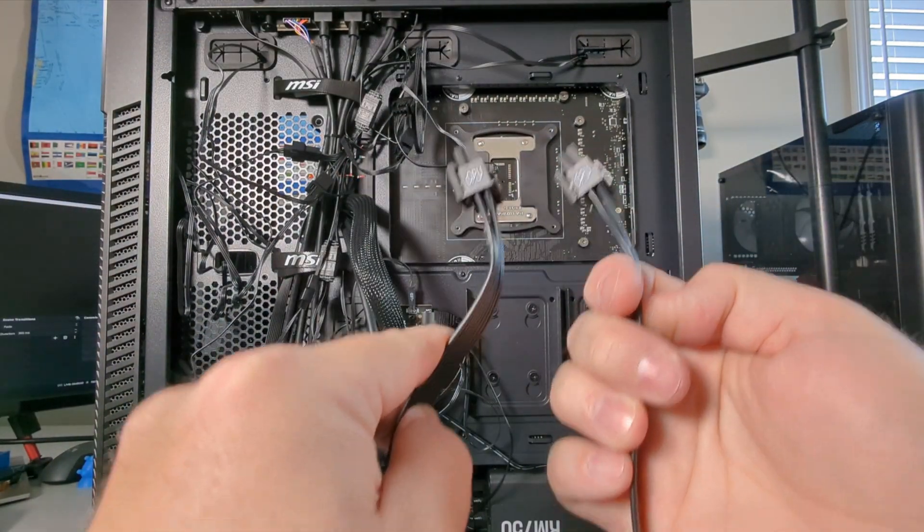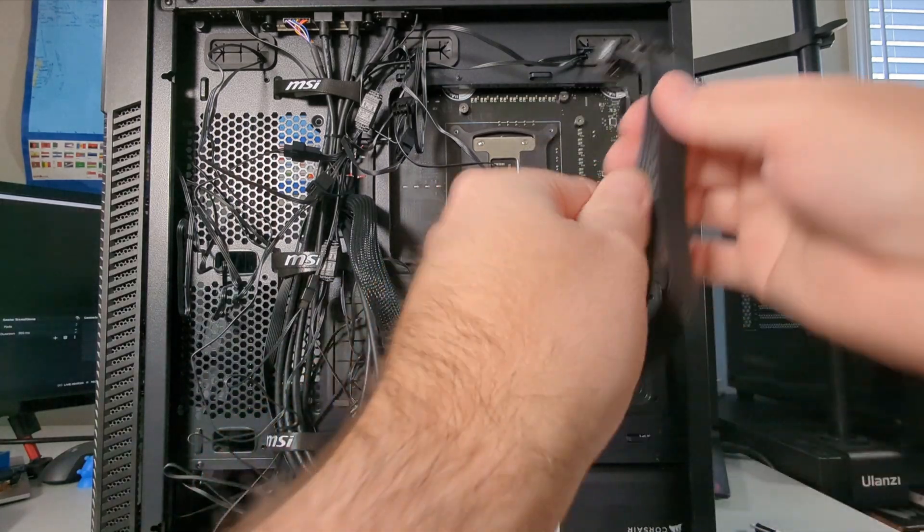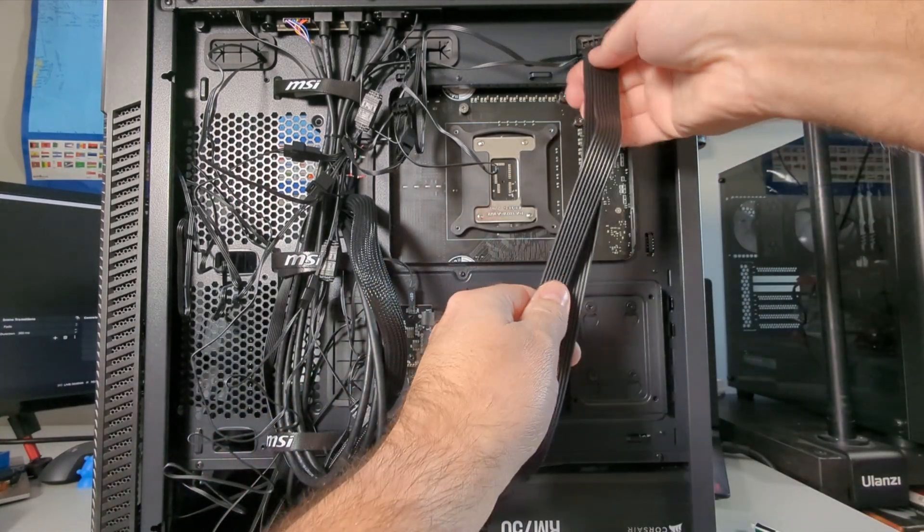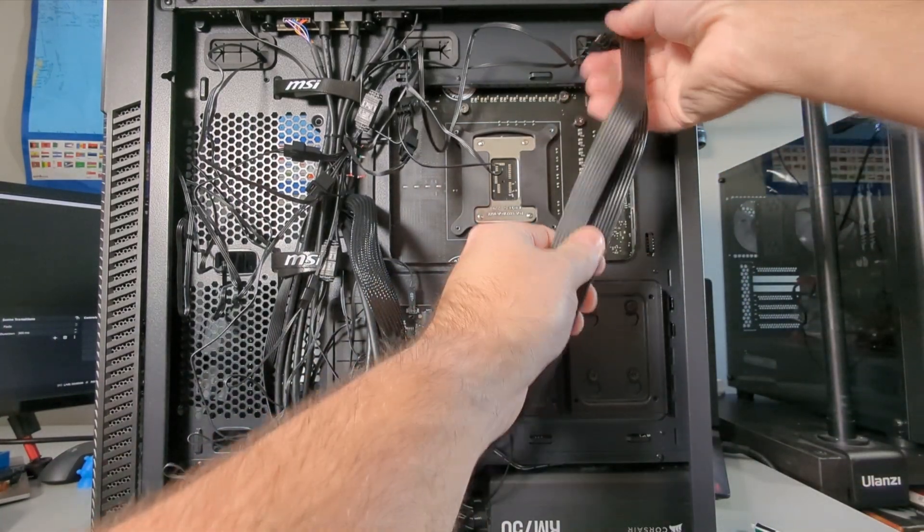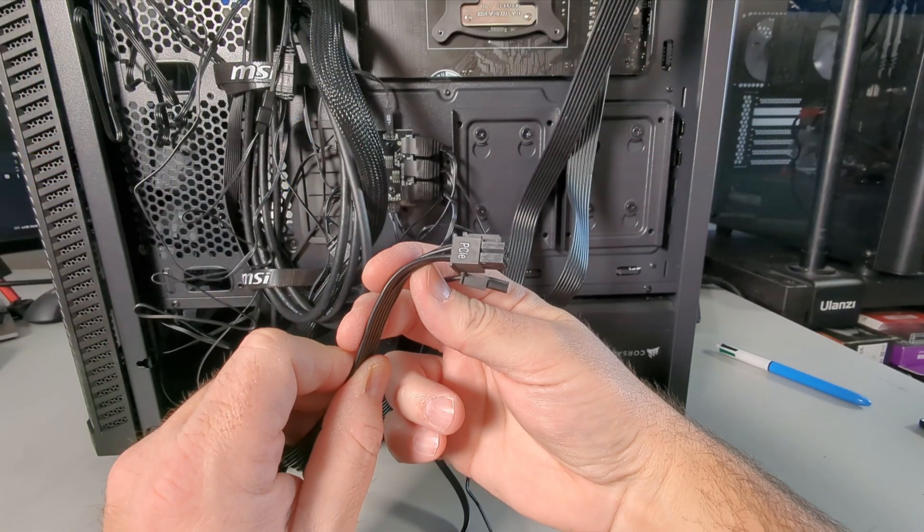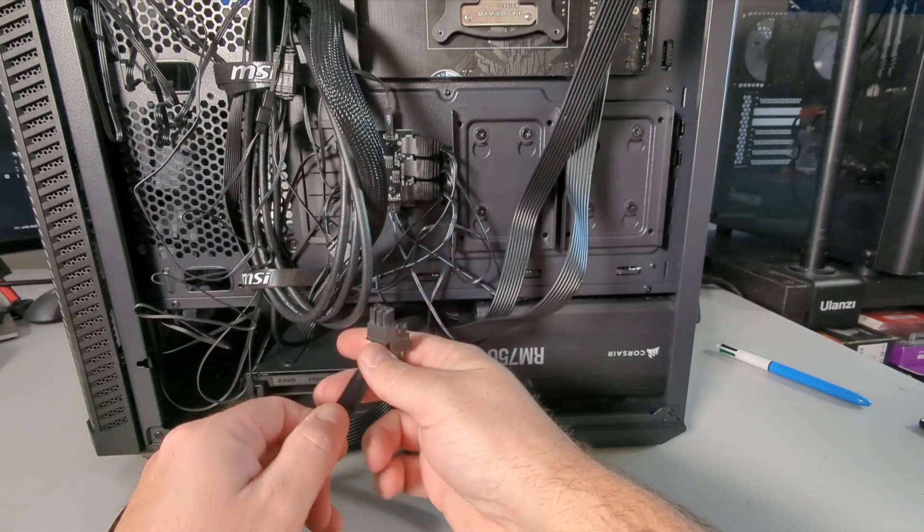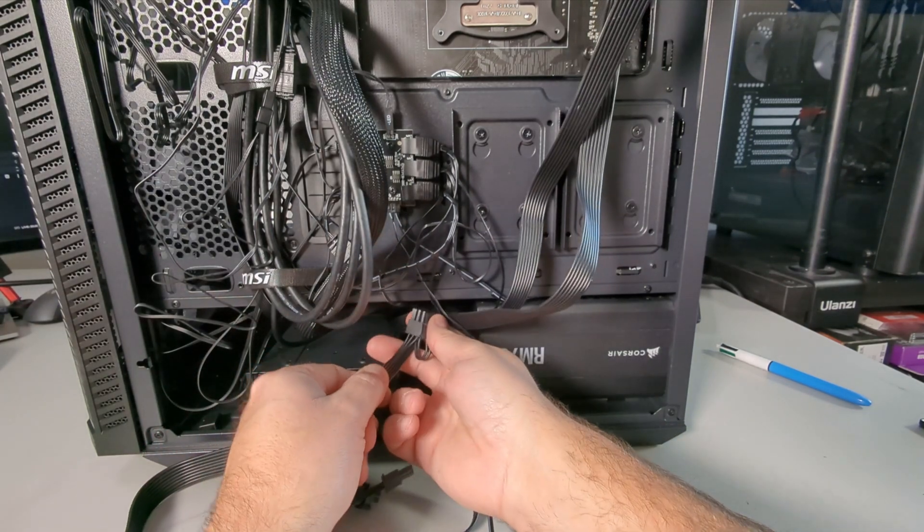I've got my two CPU power connections. I'll feed those up here in the corner. And my PCIe cable for my graphics card I'm going to feed through the bottom down here.